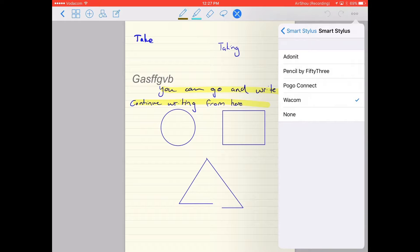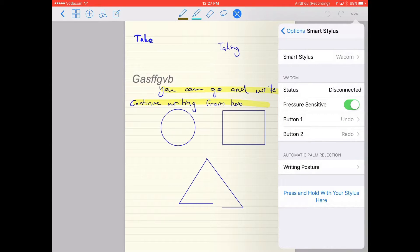I have a Wacom Bamboo Fineline 3, so I'll select that. Then you take your pen, and if you have this pen, you twist it to turn it on. It will show the blue light.